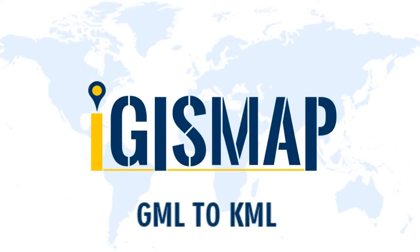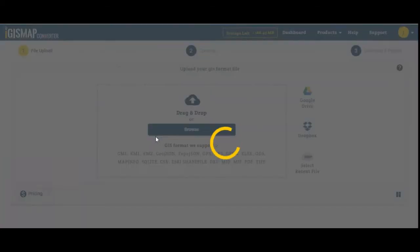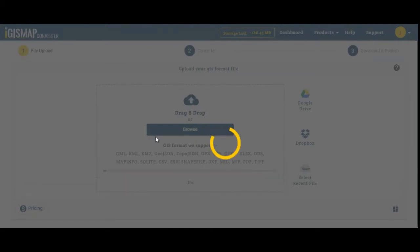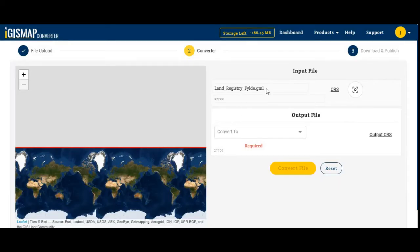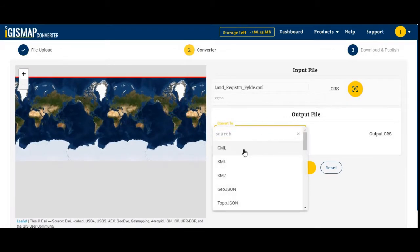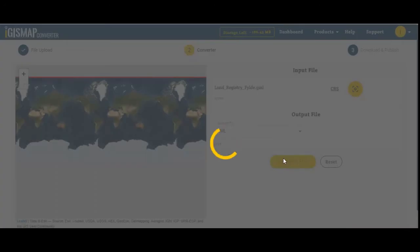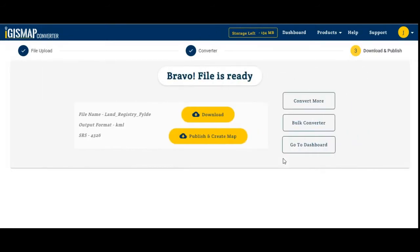Let's convert GML to KML. Drag and drop your file or browse from your system. Here you can see your file extension and CRS map is visible properly. To change its coordinate system, click on CRS. I'm converting into KML — select the output file. The CRS of KML is 4326. Convert the file and here is my converted file.